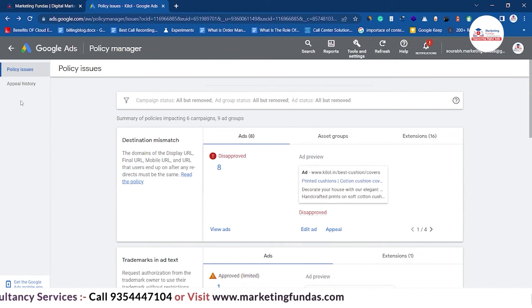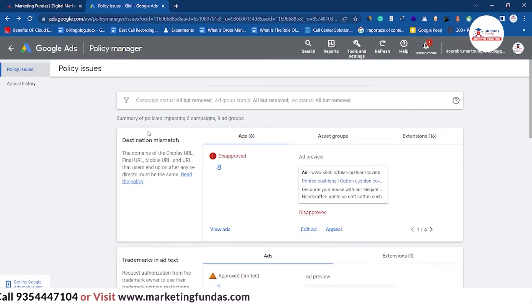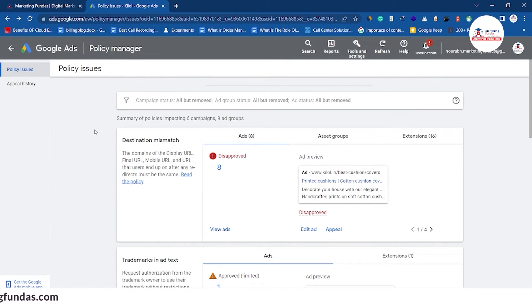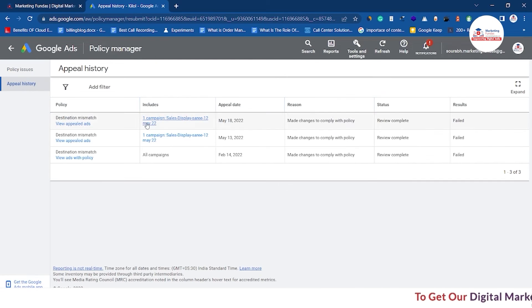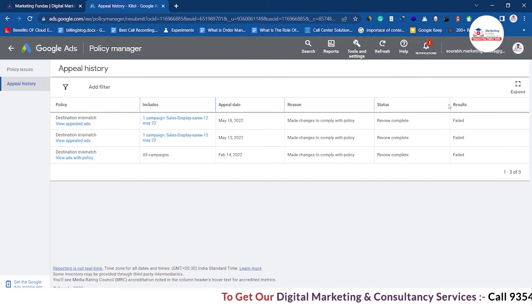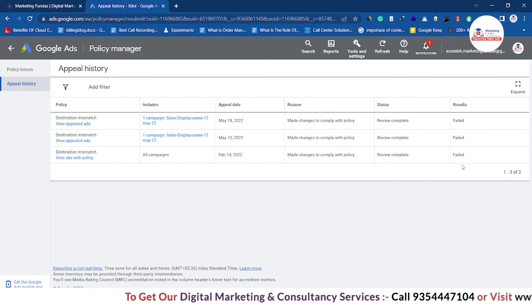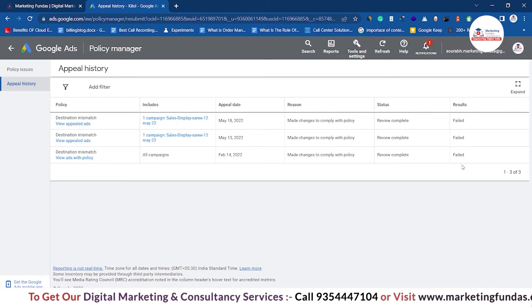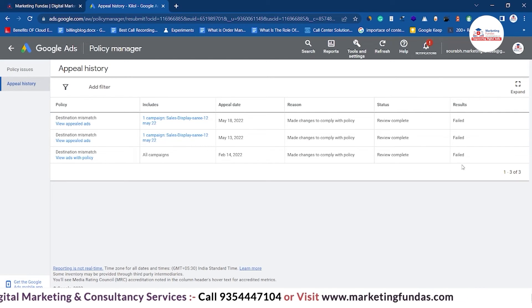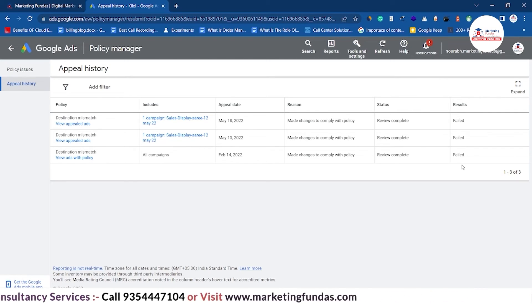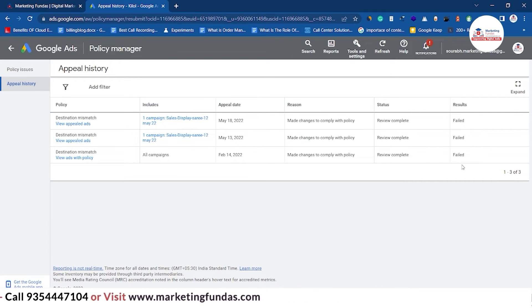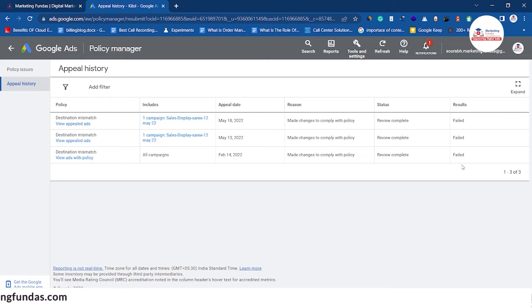Next, we have Appeal History. So if you have submitted any ad for the approval process, that particular process will be listed here. Just click here and as you can see, we have appealed for three ads and all three appeals got rejected. But it happens if you don't follow Google Ads guidelines — the ad will get disapproved.